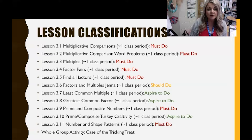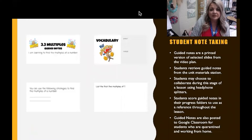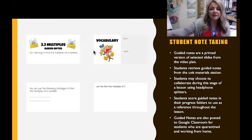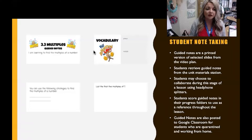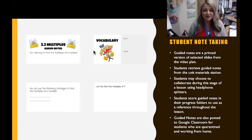Next, I want to discuss student note-taking. You can see an example of guided notes I used in lesson 3.3 on multiples. Guided notes are a printed version of selected slides from the video plan. Students retrieve them from the unit materials station in my classroom, and may choose to collaborate during this stage using headphone splitters — a device that allows two students to plug their earbuds into the same device.